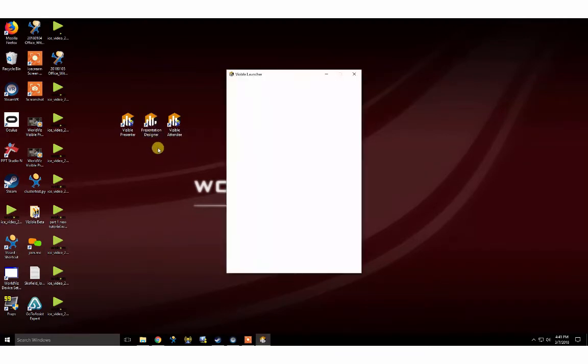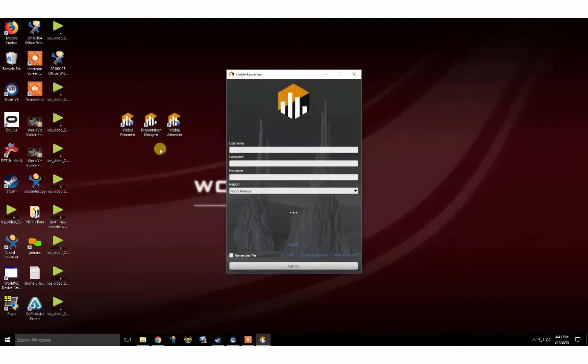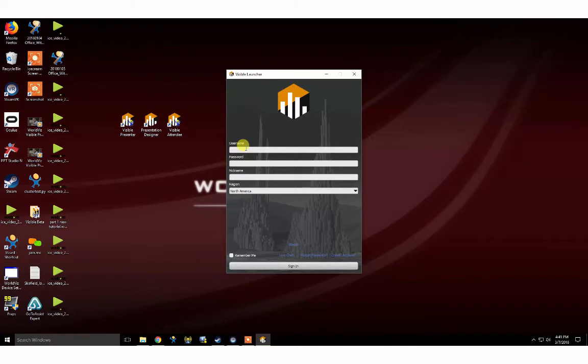It may take a few minutes for the applications to download and unpack. Once installed successfully, go ahead and log in with your organization credentials.